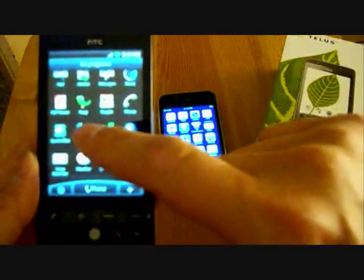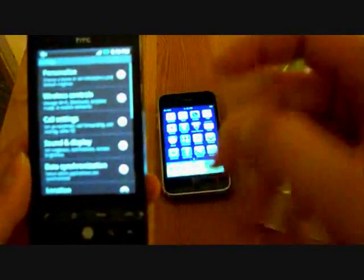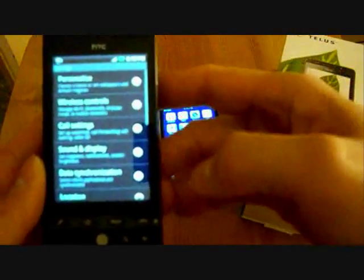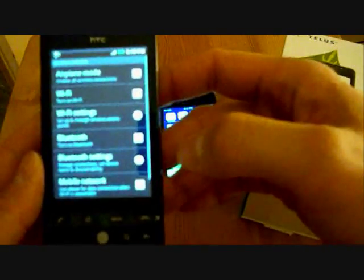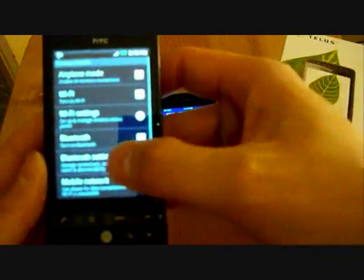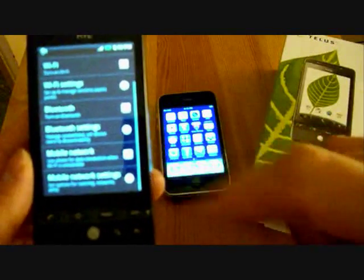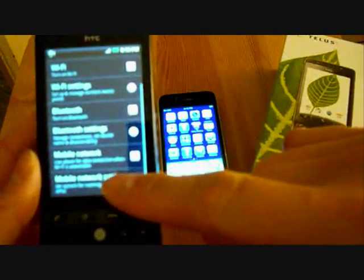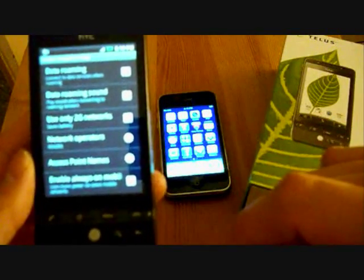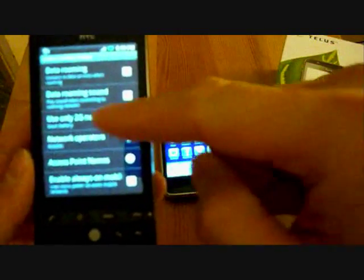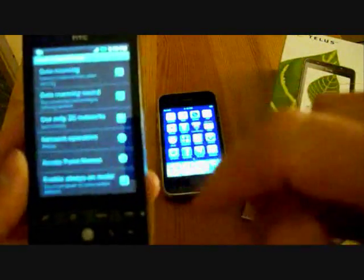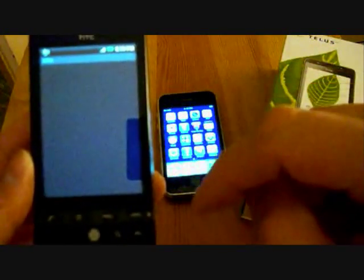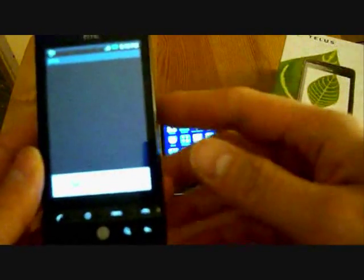So anyway, pull up the menus. Hit settings. You want wireless controls. Make sure Wi-Fi is unchecked. And make sure mobile network is checked. So touch the mobile network settings. And make sure data roaming in 2G networks is unchecked. And then hit access point names.